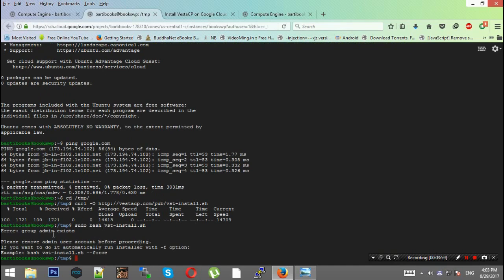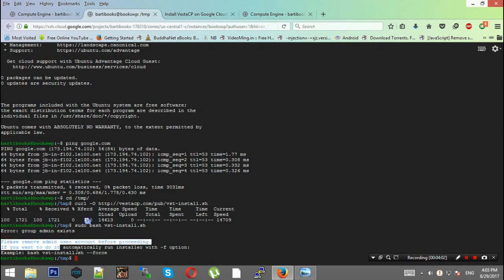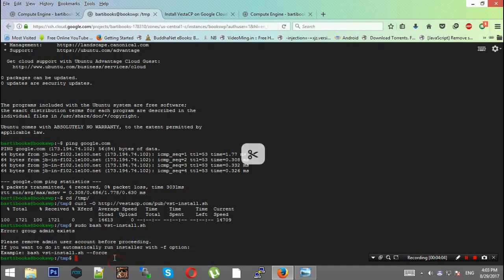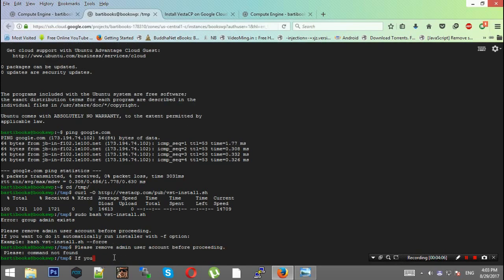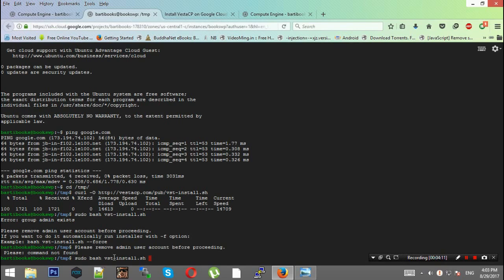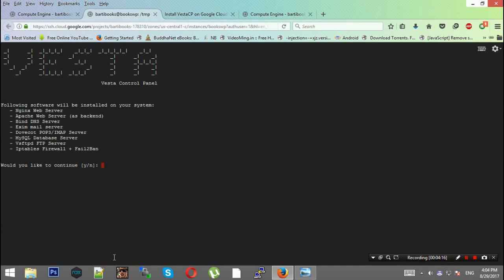This says group admin exists, please remove admin user account before proceeding. You can paste this and add --force (hyphen hyphen force).